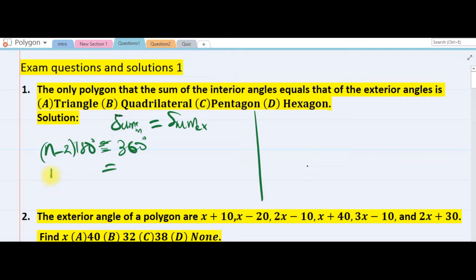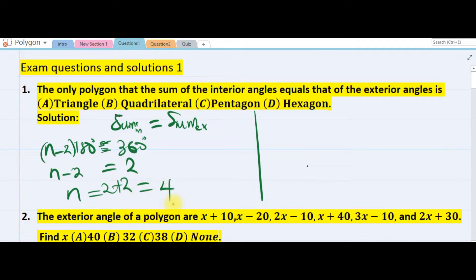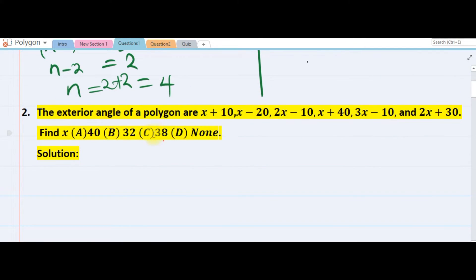So n minus 2, dividing both sides by 180, gives us 2. Therefore n must be 2 plus 2, which is 4. A four-sided polygon is a quadrilateral, so the answer is B.